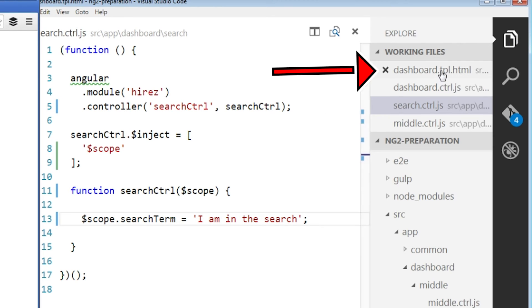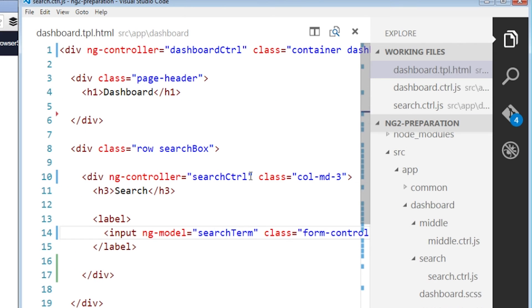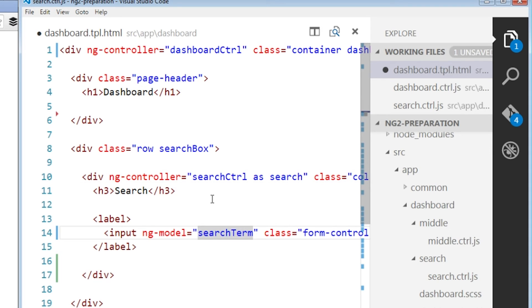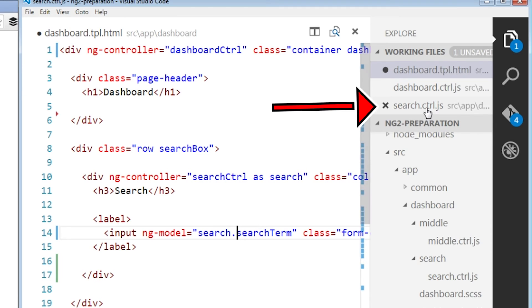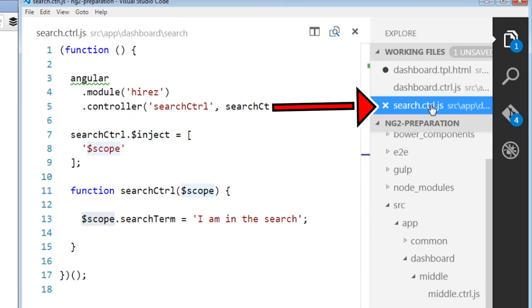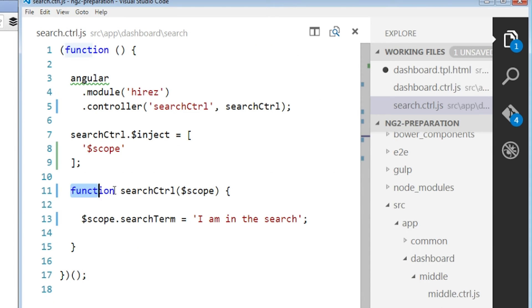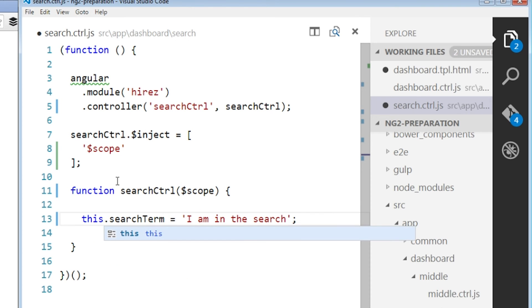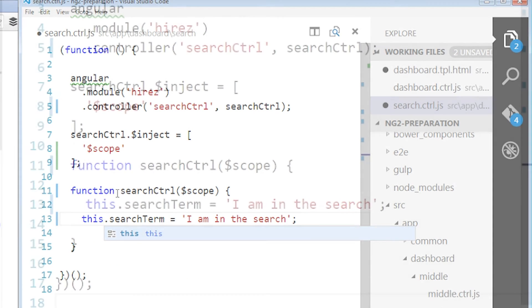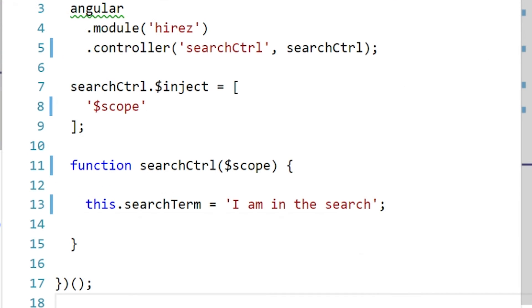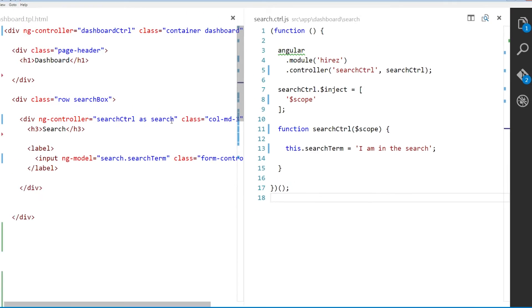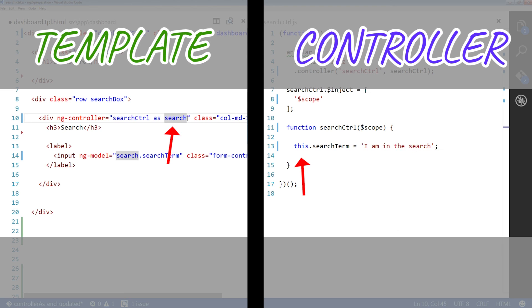Now, back to our main template. To use the controller as we simply add to our ngController value the s keyword followed by a name. This name now represents the search controller instance in our template. And the s keyword tells Angular to change the location of its bindings. This means that Angular will stop looking for values on the dollar scope. And instead, look for them on the controller instance represented by the disk keyword. Which is also the s name in our template.